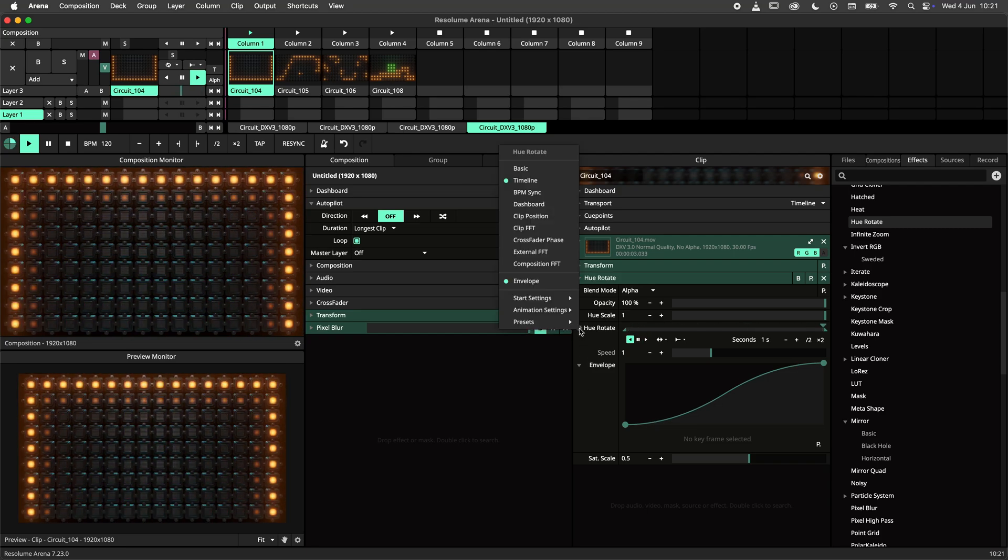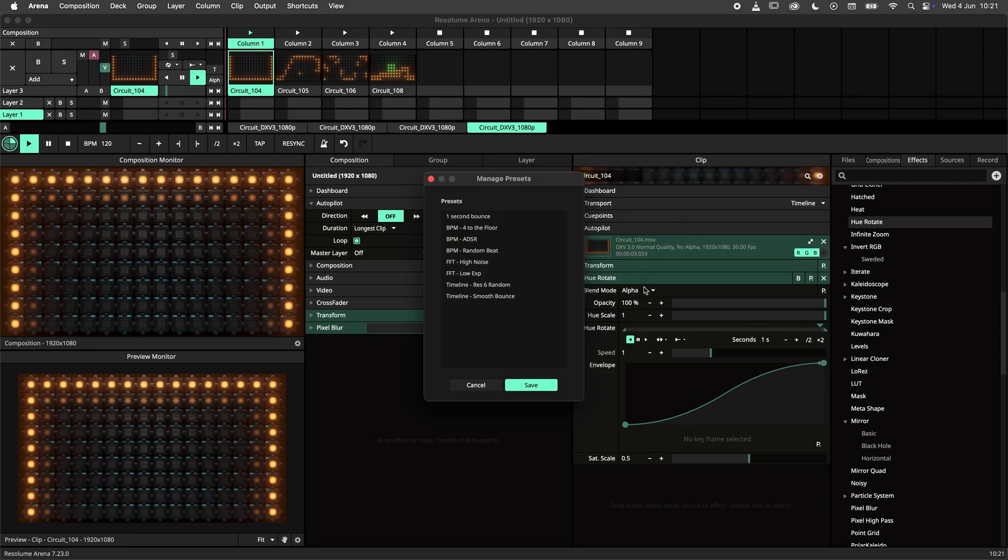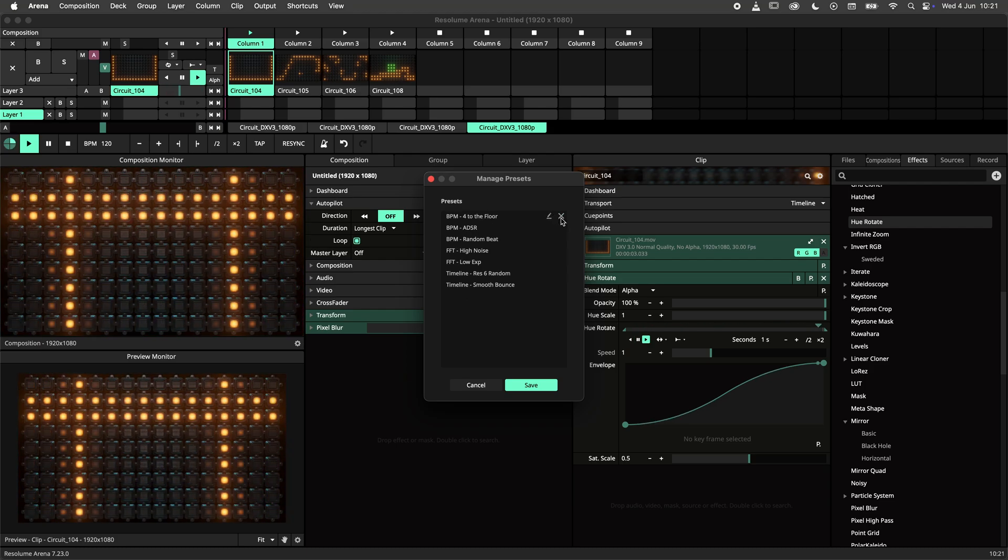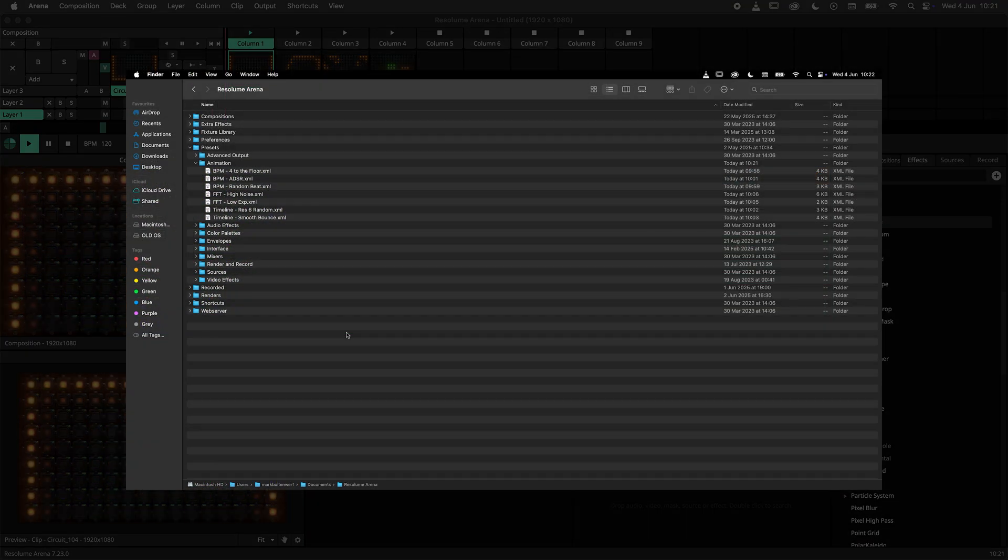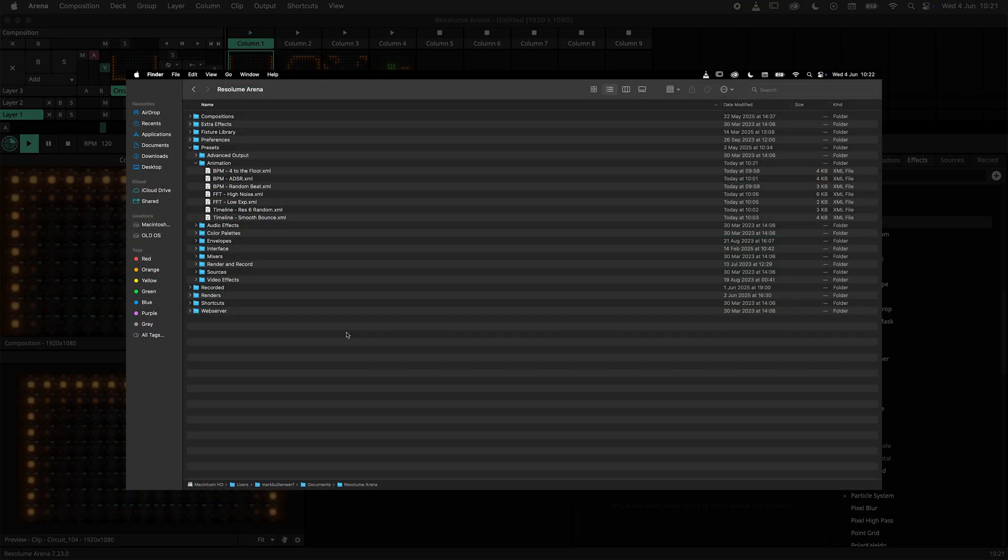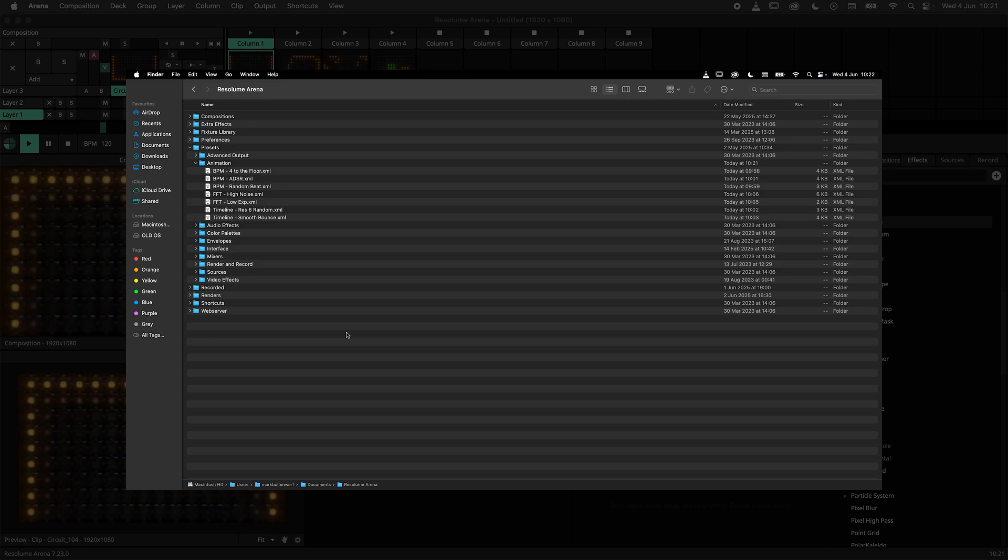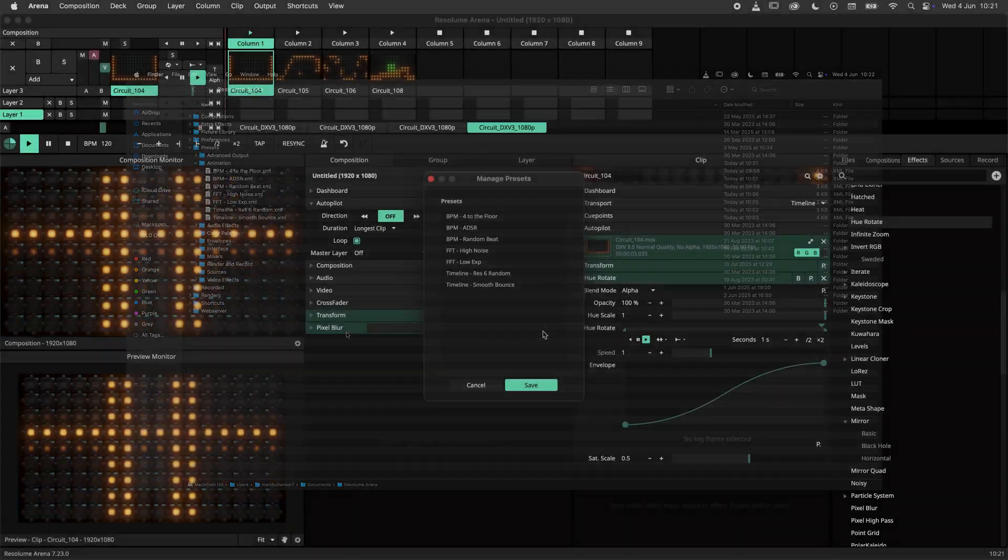Before we wrap up this tutorial we should have a look at the preset manager. Here you can change and remove your presets as needed. If you are more of a I do everything by hand kind of person, you can find the presets in the Resolume Arena folder in your documents folder.